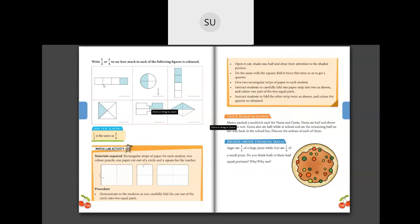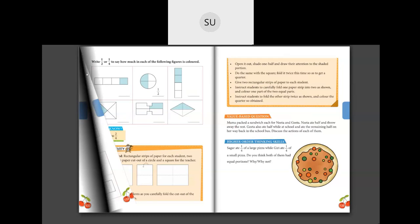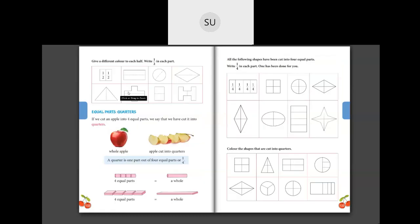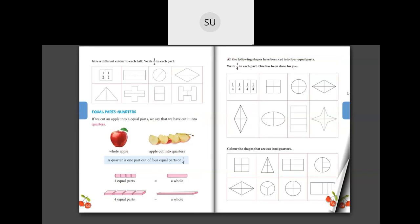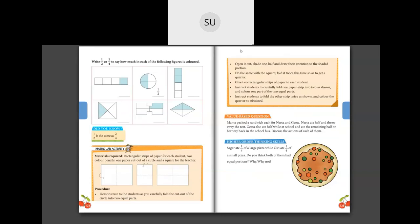This was all about wholes and parts. Do the remaining four shapes for homework and we'll continue in the next class. Thank you students, I'll see you all in the next class.